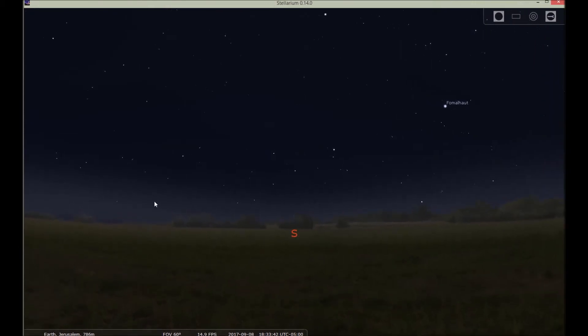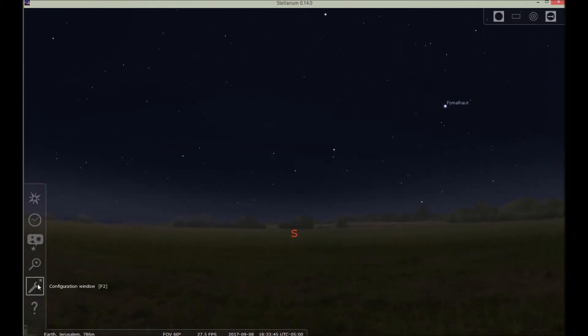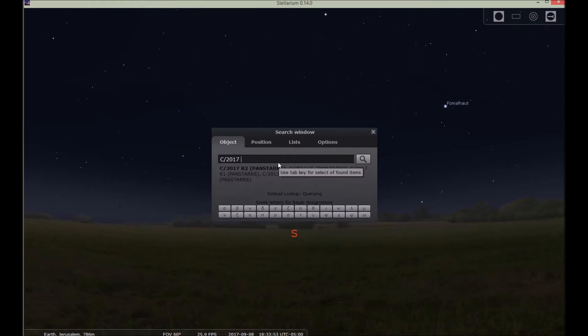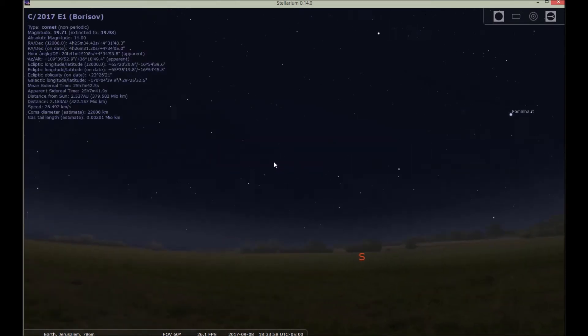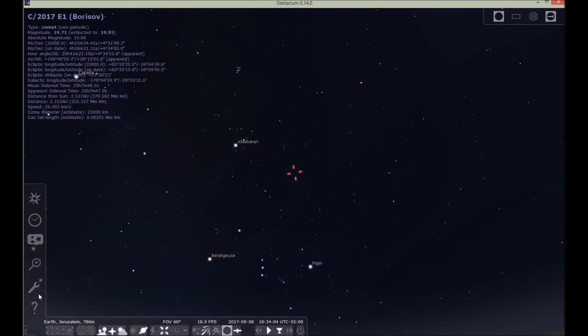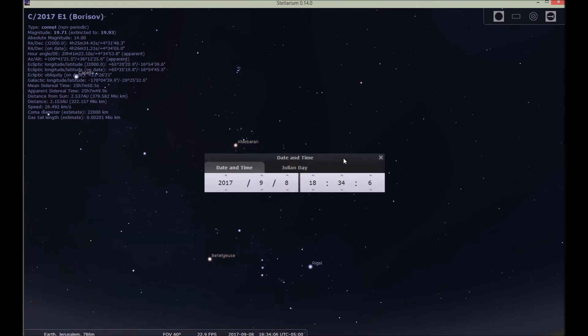So we're going to look up the comet now. I'll search and go C slash 2017 E1 and you'll see Borisov. That's the one you want. You can click enter and it'll find it. So this is the comet, supposedly the conception comet.